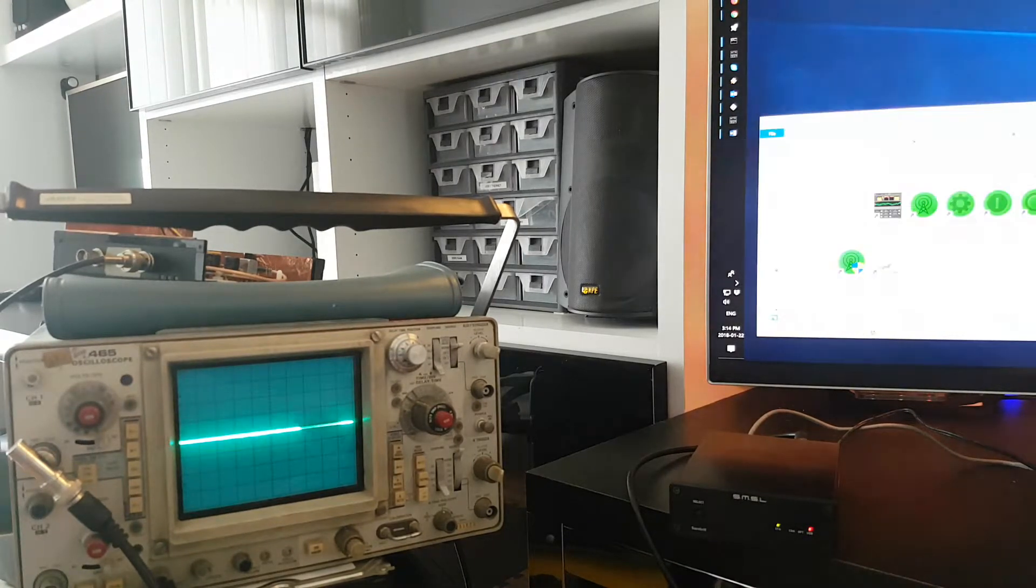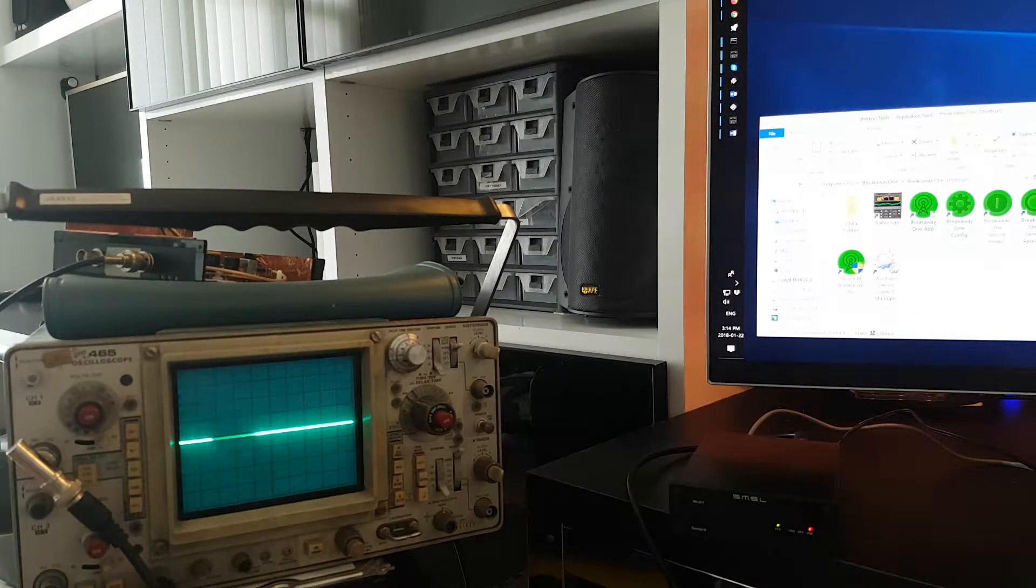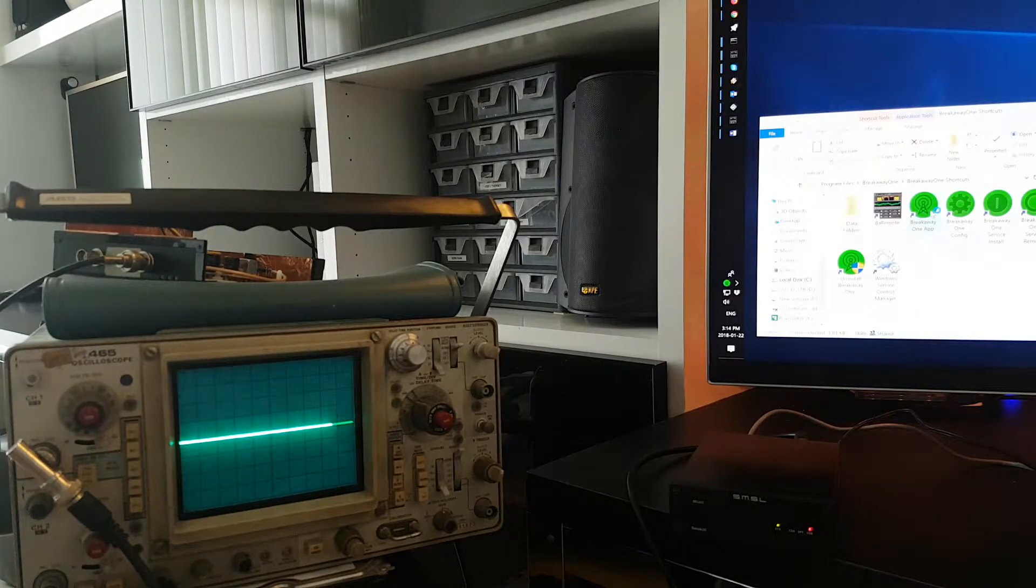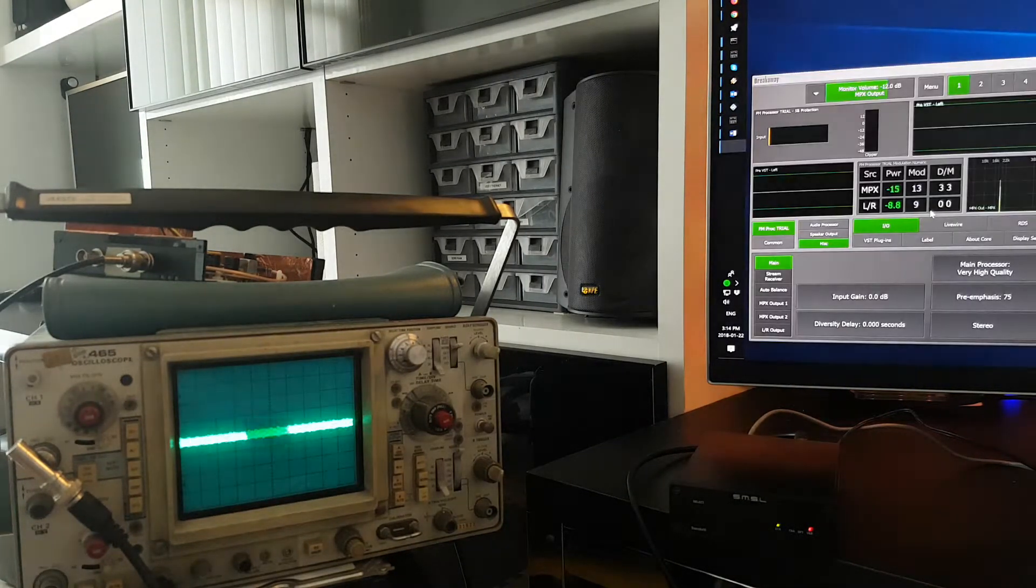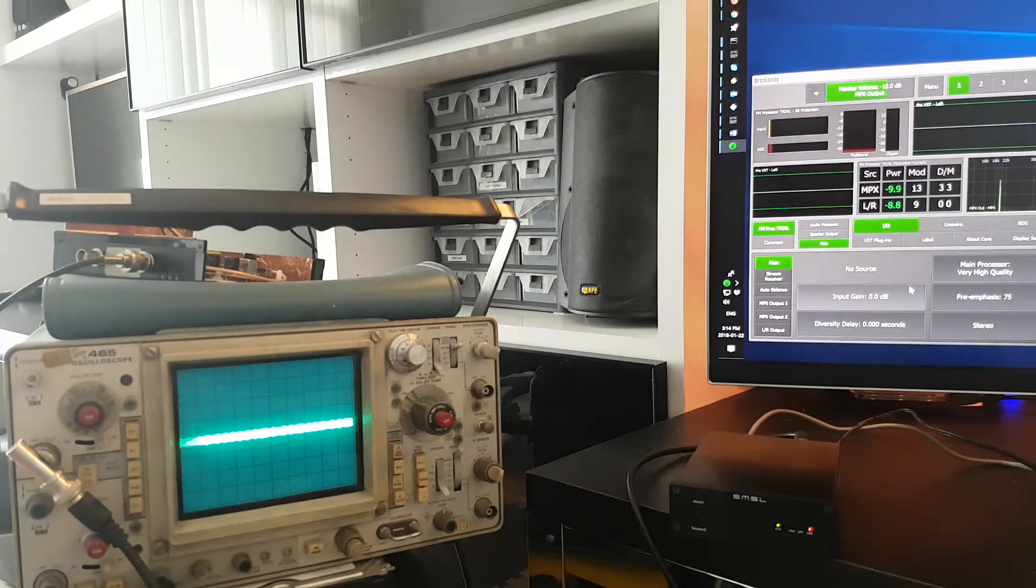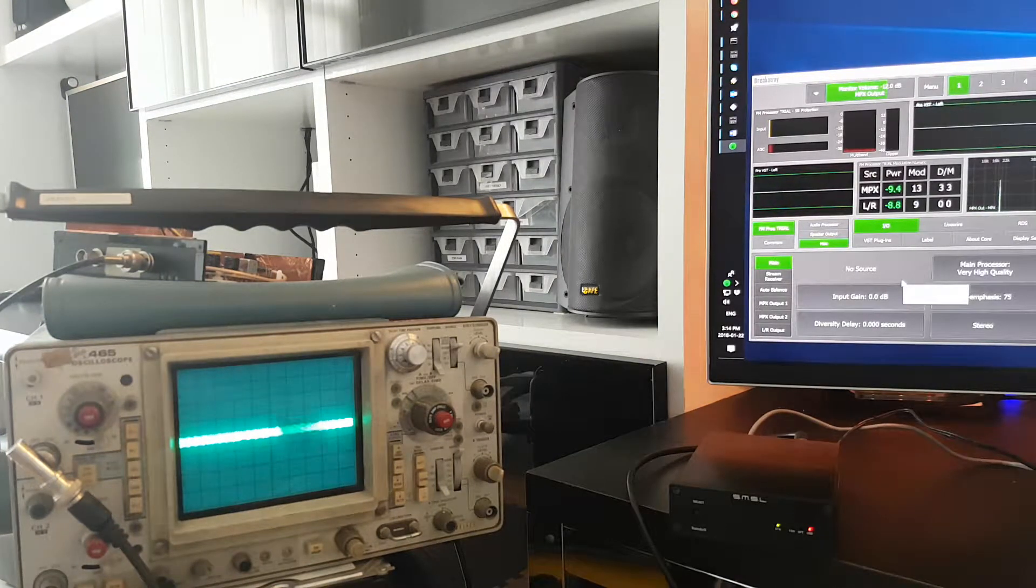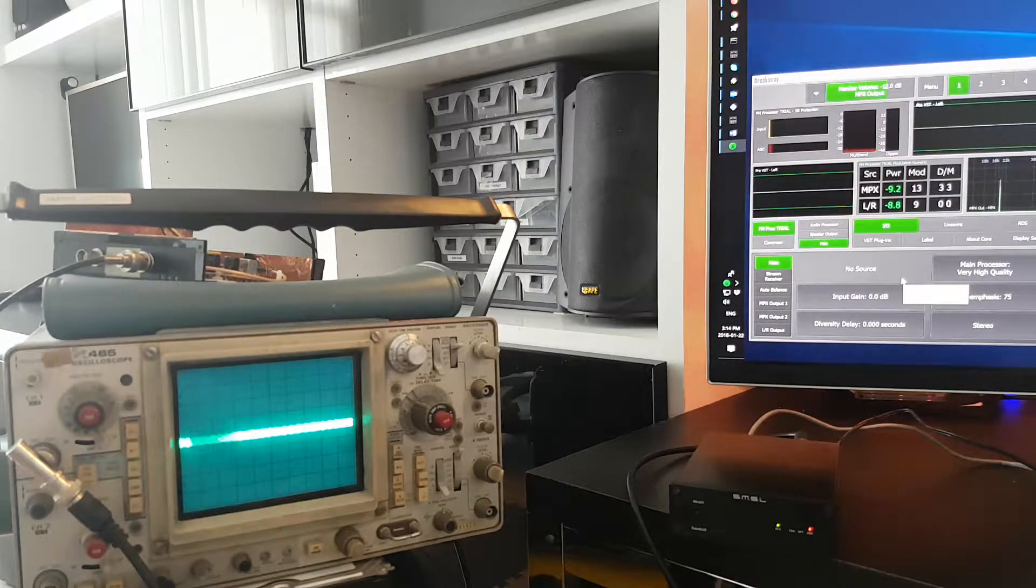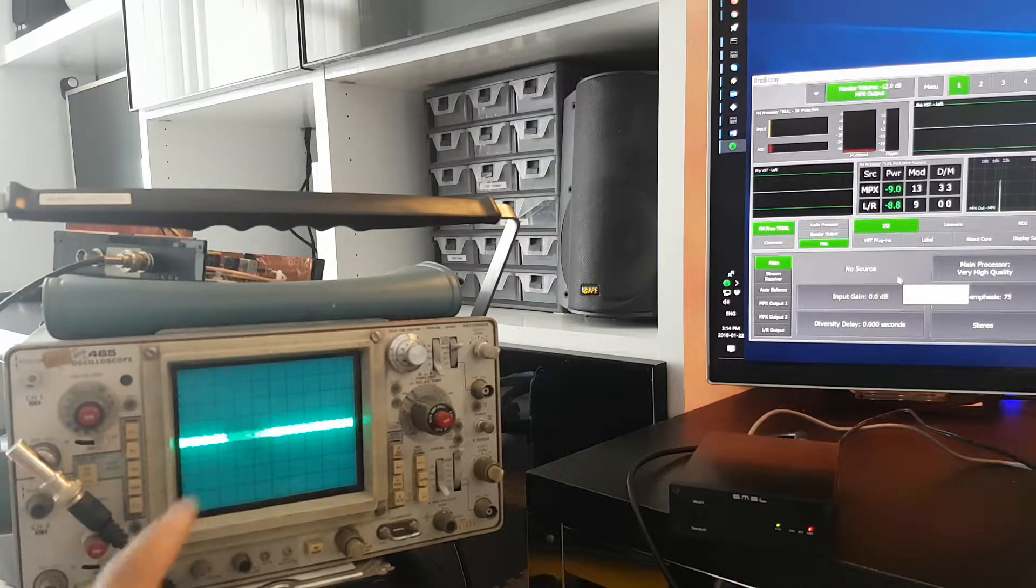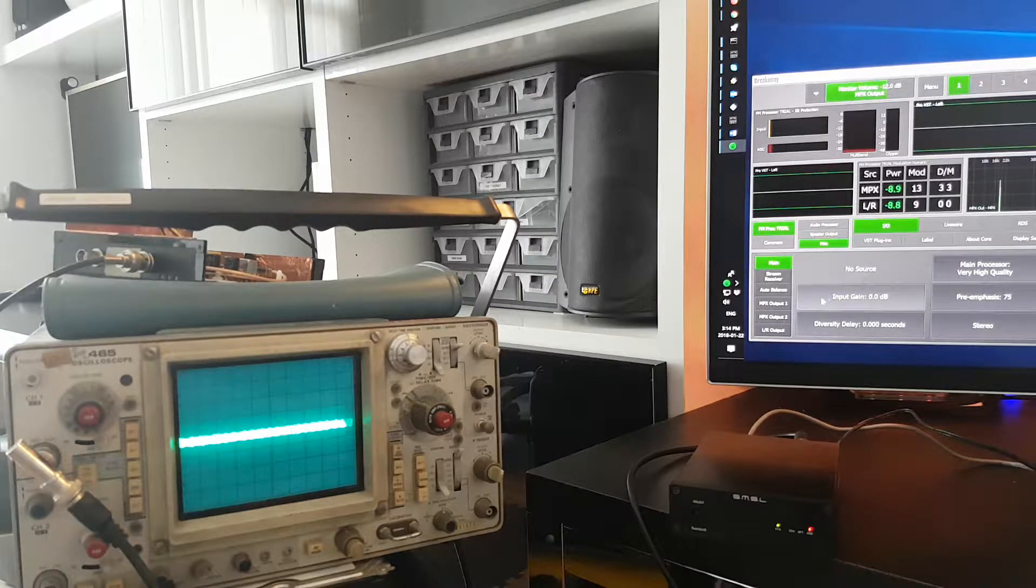We close this, and we run Breakaway 1. There's no audio going through, but you can see the pilot and the RDS flashing on the oscilloscope there.